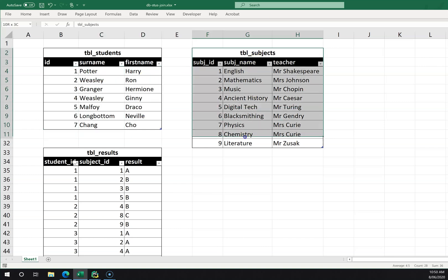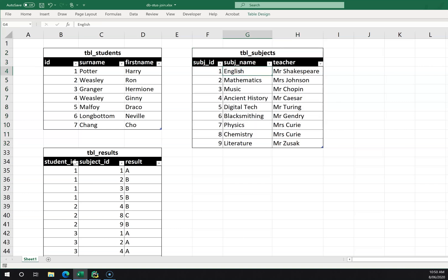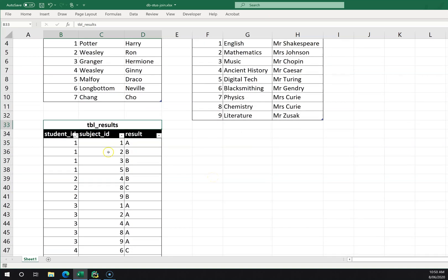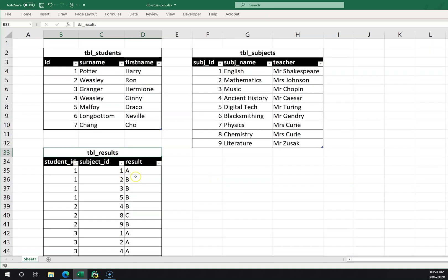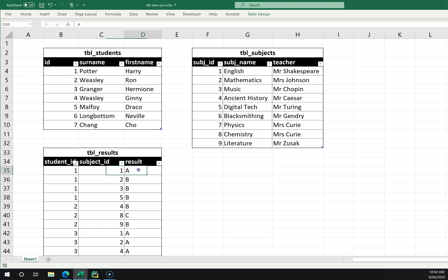I've got a table with the subjects, which lists the subject ID, the name of that subject, and whoever the teacher is. Then I've got this results table, which is probably the most confusing because it doesn't look like it has a whole lot of data — it lists the student ID, a 1 in the first row, and subject ID 1 with the result.